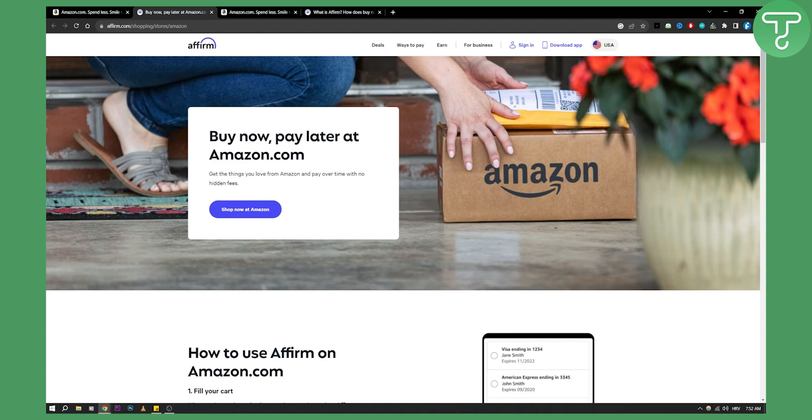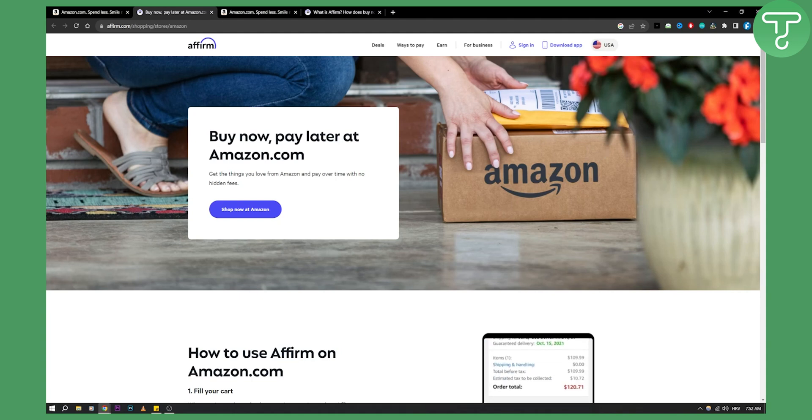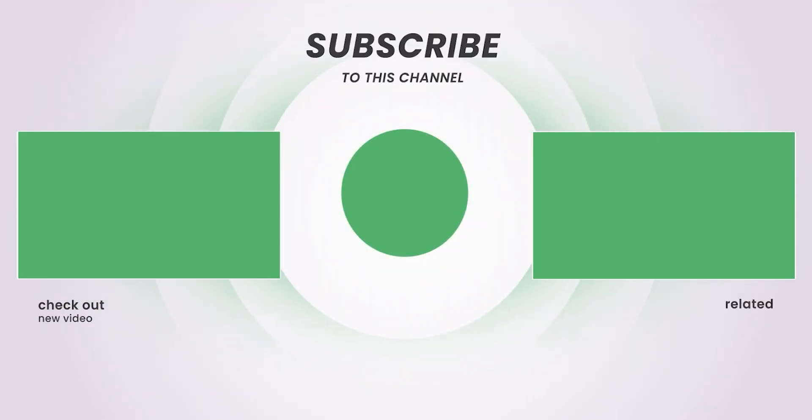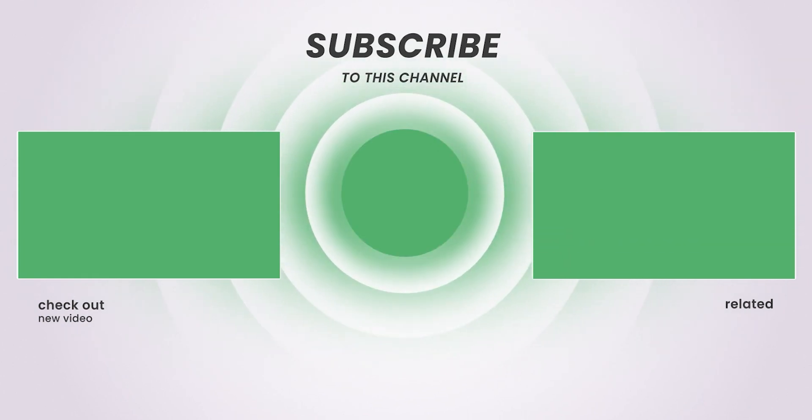So yeah, that's pretty much it. Hopefully you enjoyed this video and we'll see you in the next video. Bye.